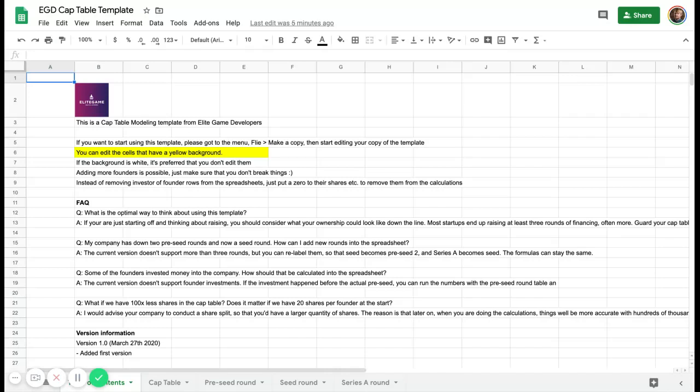Hi, everyone. It's Joakim here. We're going to look at the cap table modeling template today, which we built here at Elite Game Developers. With this template, you can build your own cap table and model out what it's going to look like once you bring in investors into your company.